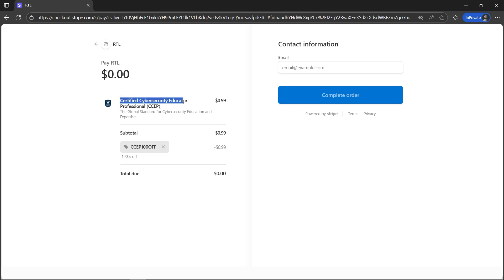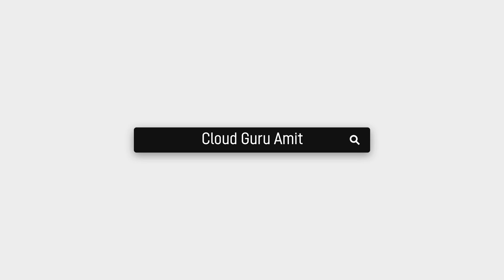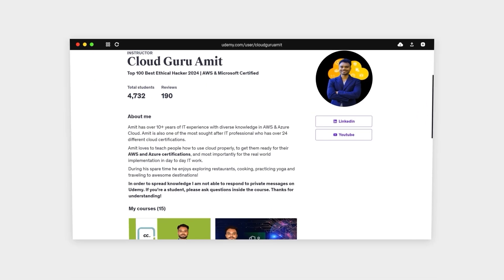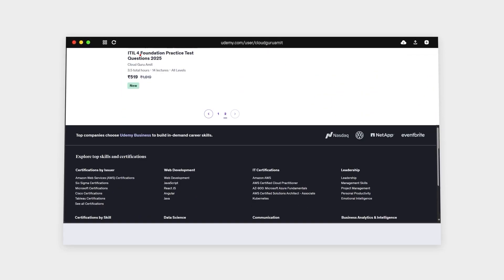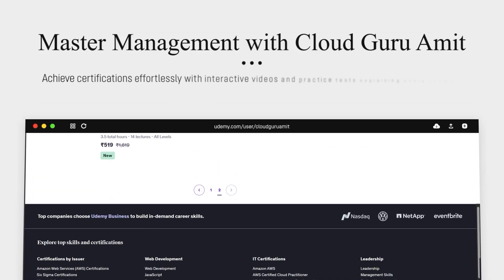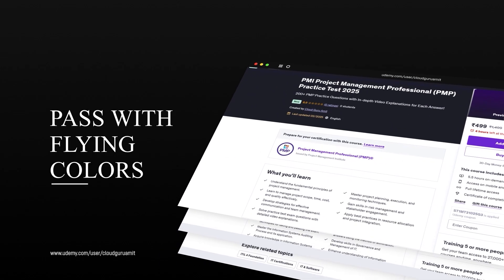Thank you so much for watching. Please check out my other courses on Udemy by searching Cloud Guru Amit, where I have tons of courses related to cloud computing—Azure, Google Cloud, AWS, cyber security, management courses, and many more.